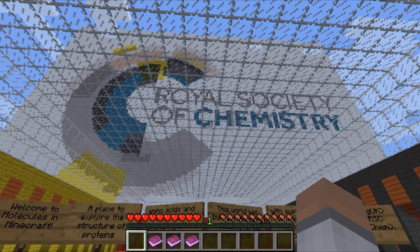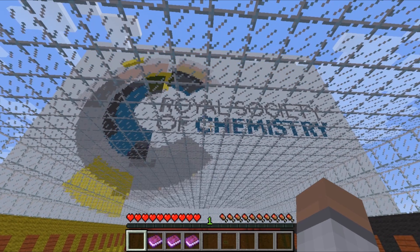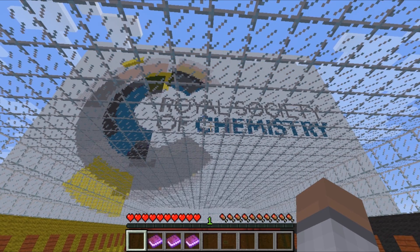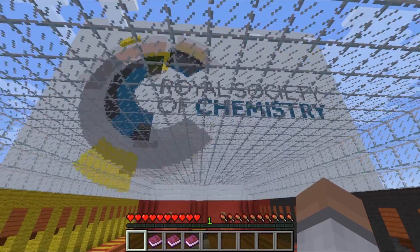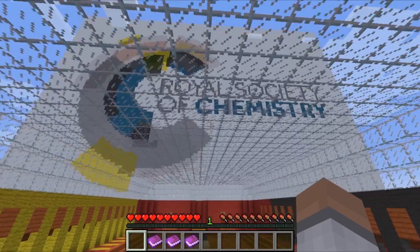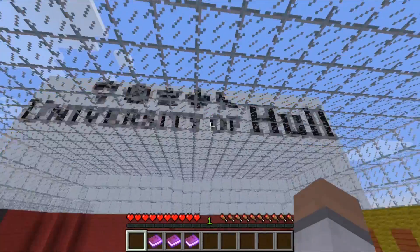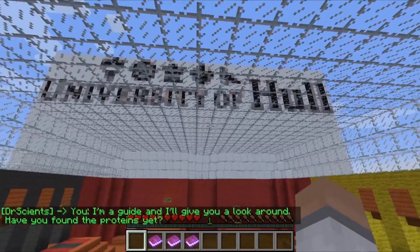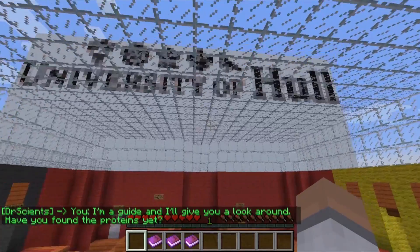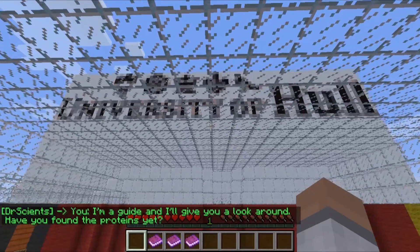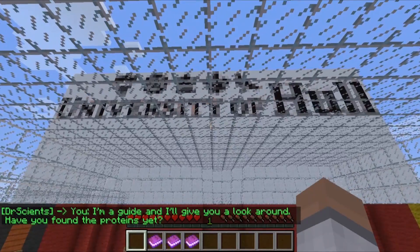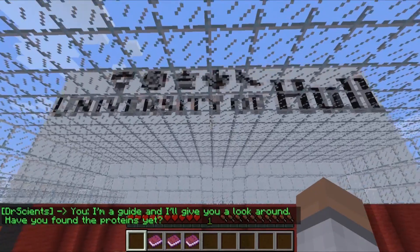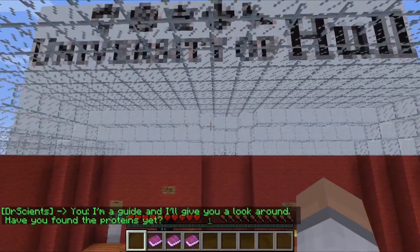Welcome to MoleCraft. This is a world populated with molecules and all sorts of information about chemistry. It's sponsored by the Royal Society of Chemistry and it was built by students studying chemistry at the University of Hull. Students here get to play Minecraft as part of their course.